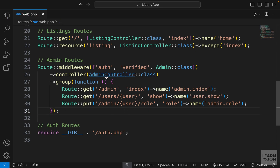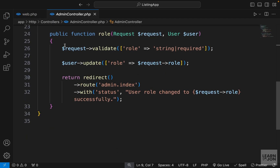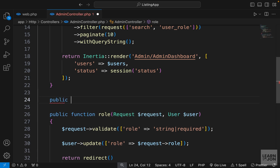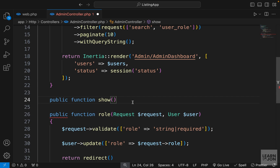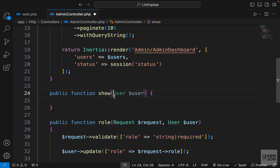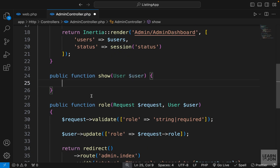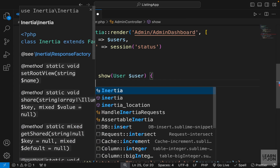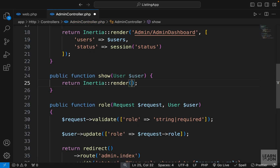Now let's open our admin controller and create our show method somewhere before the role function. We call it show and we need to accept the user as a parameter. We want to return a component, so let's say return Inertia render, and the component I'm going to create I'll call UserPage inside the admin folder.